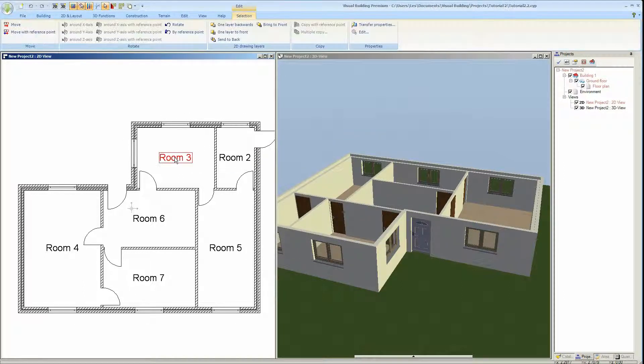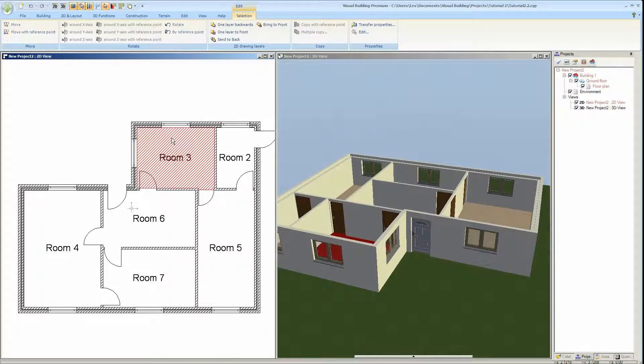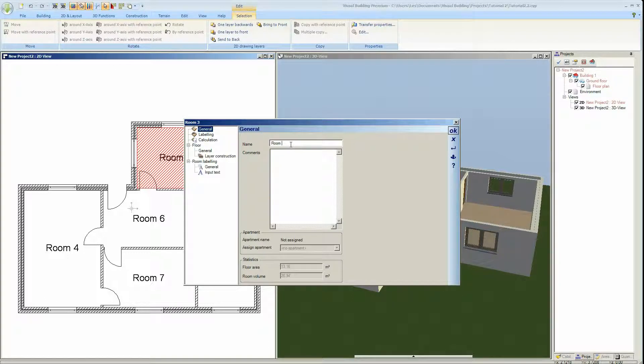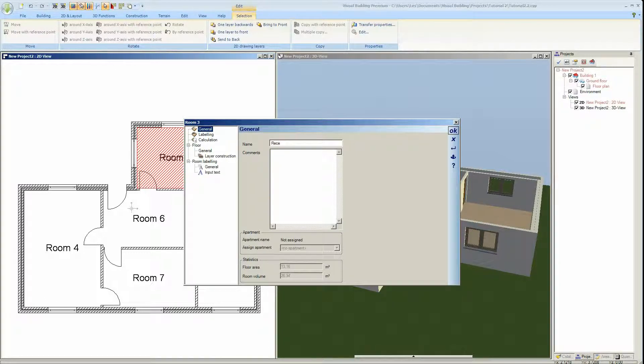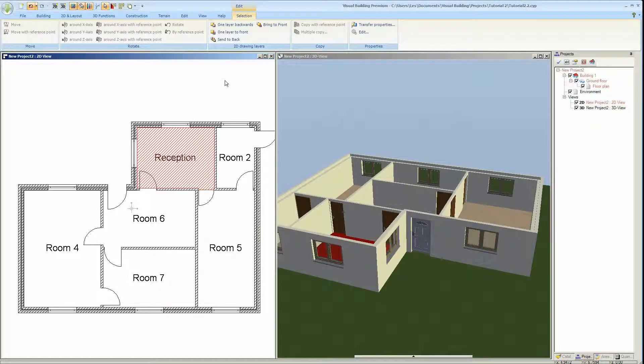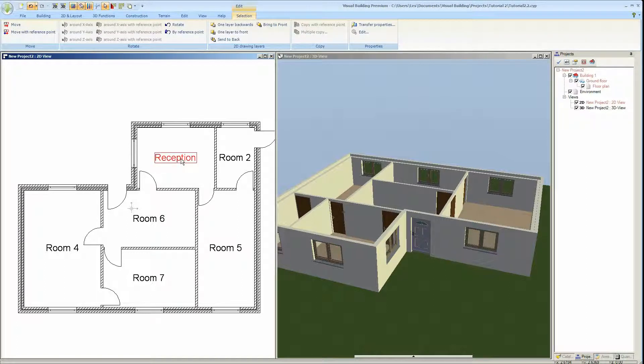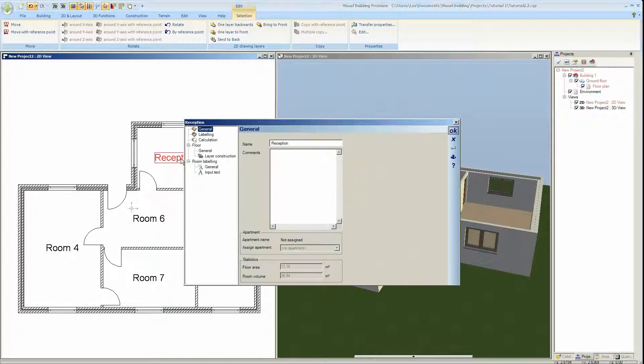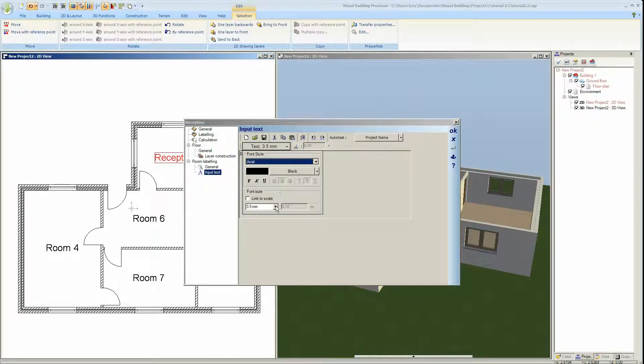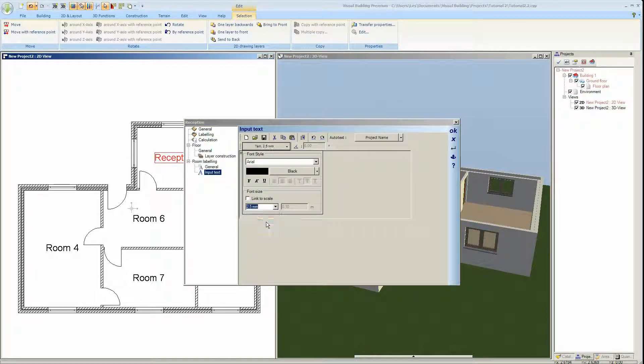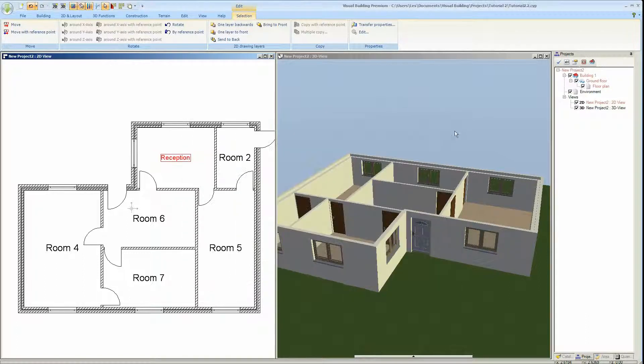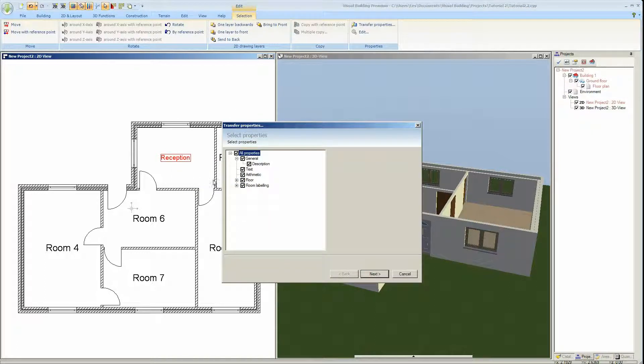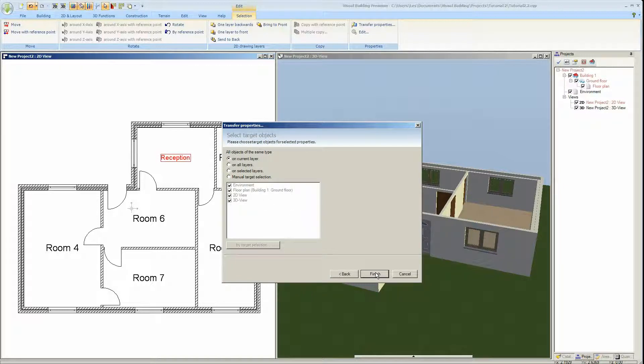I'm now going to change the default room names. I can double click on either the room or the actual room name to edit the room name. We'll call this through reception. I can actually change the text. That text for me is too big. I shall select 2.5, use the same font, and the name reduces.